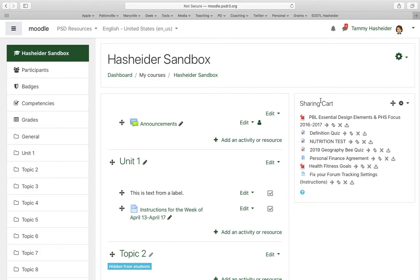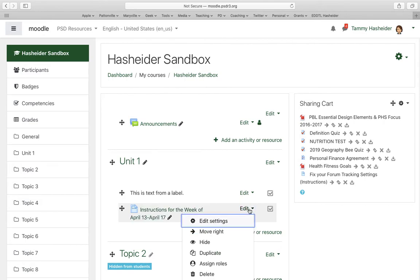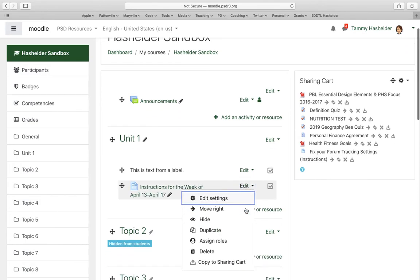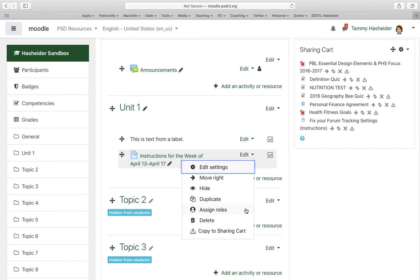Let's say I wanted to add these instructions to my Sharing Cart. You click on the edit menu next to the instructions, or the quiz, or whatever the assignment is, and then you select 'Copy to Sharing Cart.' When you copy to Sharing Cart, it's going to show up over here.